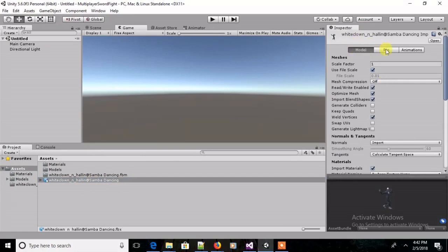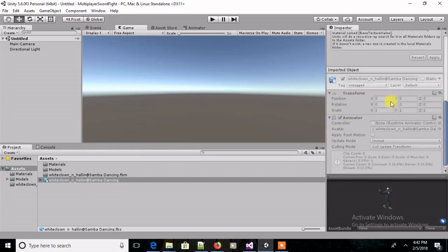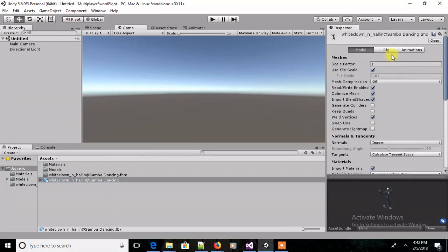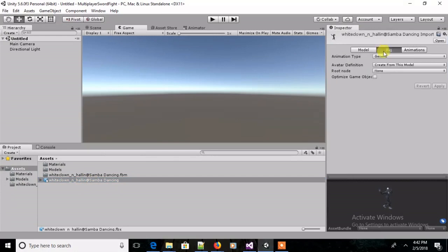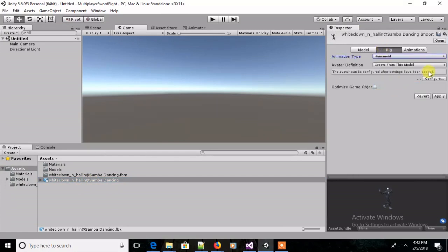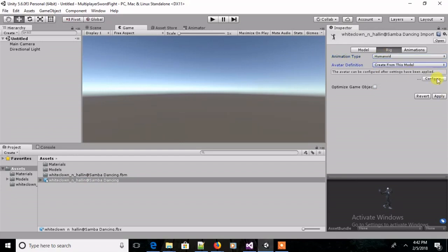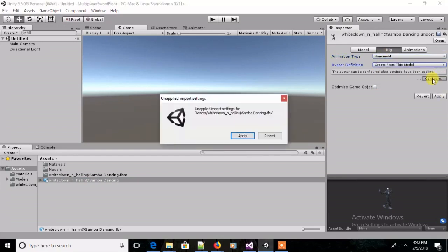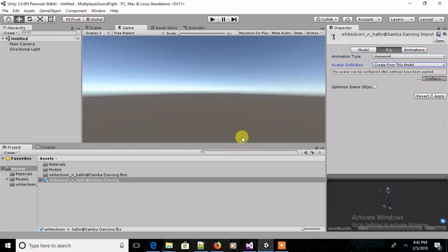First go to the model here, model tab. Actually, you have to go to the rig tab. There you can select the humanoid animation type and create animation from model and configure that.